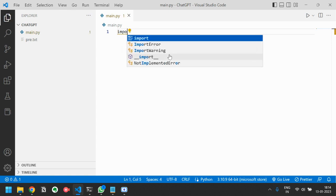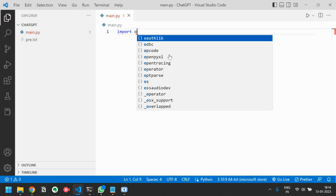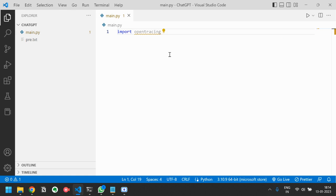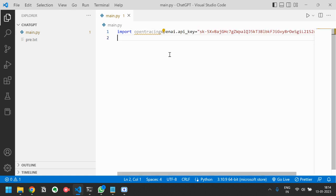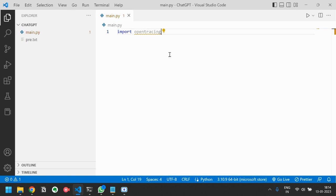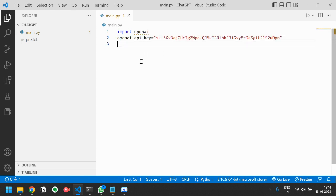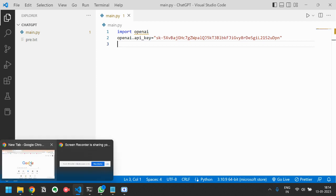First I will have to import this OpenAI package. Then I have to just paste this API key. How to get this API key? I will show you how you can get this API key.